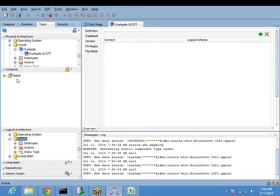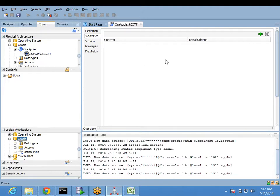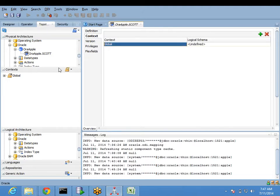When you expand context, there is already a name called 'global' - we have not created that, it is already there by default. Context means always think of it as a broker or mediator. Now I am coming here and clicking an add button. Immediately when you click the add button, whatever context names are there will be displayed here. We can create new ones too, which we will see in later classes.